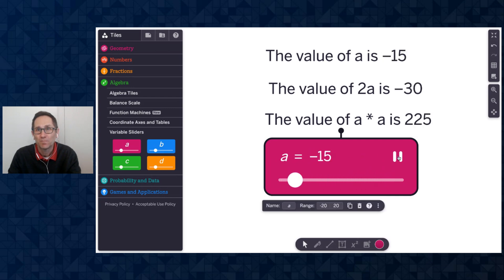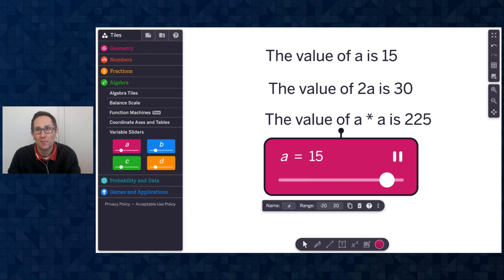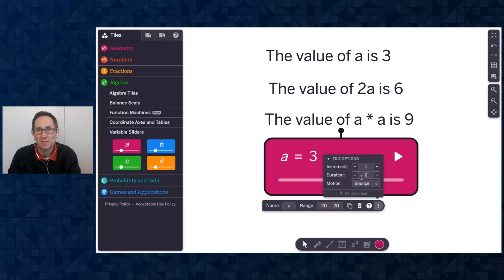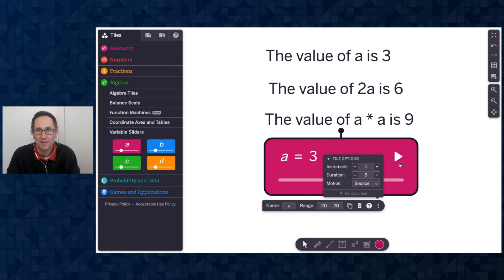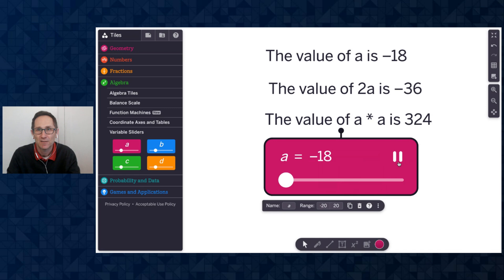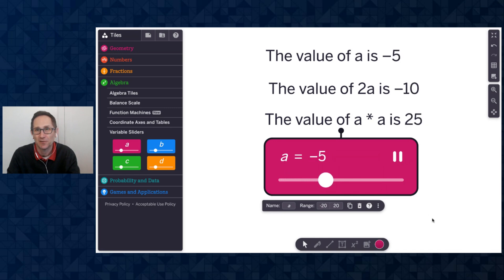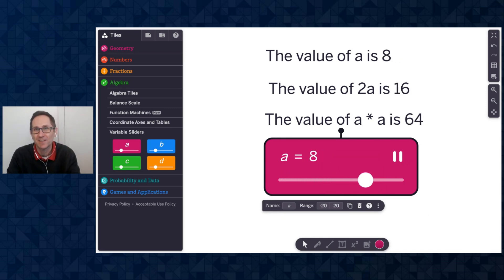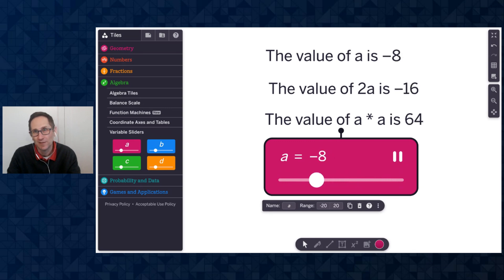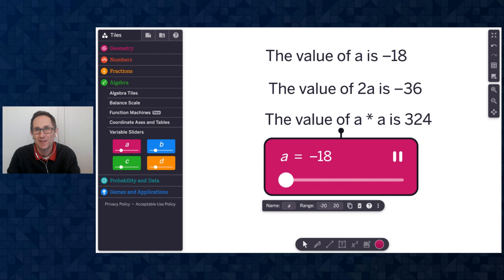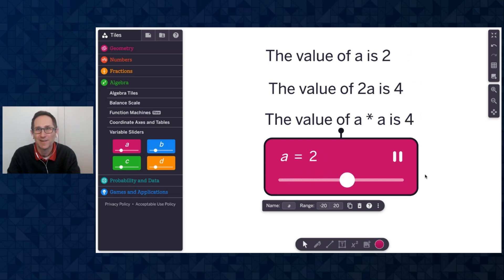That's maybe going a little quick. So I could slow down the duration. I'm increasing the duration. That's how long it takes for the slider to move across. You can see now that it's a longer duration. It's taking a longer time for it to go across, which is nice. So maybe some good notice and wonderings that we could do here about 2A versus A squared.